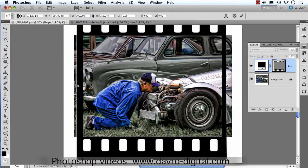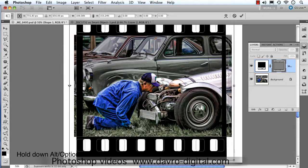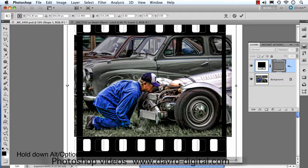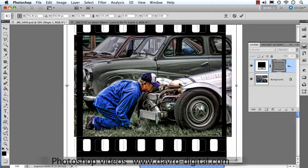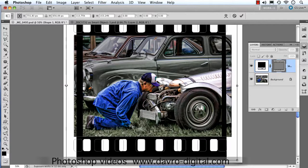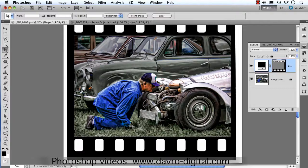Coming to the sides, holding down Alt or Option again and pulling the sides out. The two sides come out equally. The best part of using this method is the two sides are going to be drawn out equally like that. That looks pretty good. Just pressing Enter or Return to apply the transform.